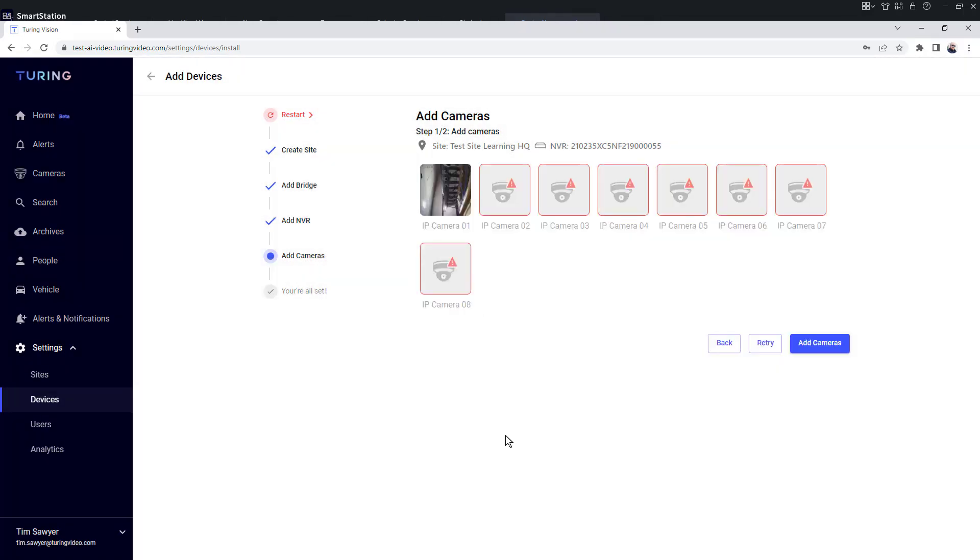Upon doing that, I get an add camera screen where you see cameras that are listed. You'll notice there's only one thumbnail. That's because I've only got one camera plugged in. The other ones are listed—two, three, four, all the way through seven and eight.